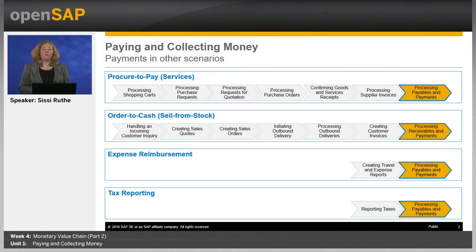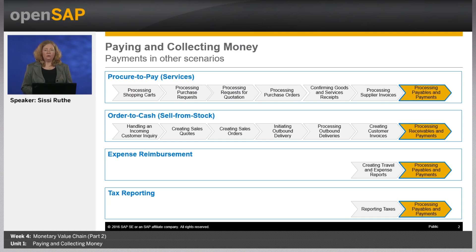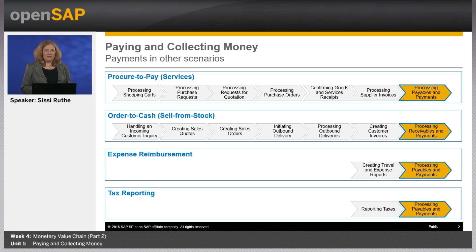What have we done so far? In the past three weeks, my colleagues demonstrated several business scenarios in the system: order to cash and procure to pay scenarios like selling a product or buying a service, creating travel and expense reports, and reporting a VAT return. Processing payables, receivables, and payments is a standard process, normally highly automated, which occurs in many business scenarios.